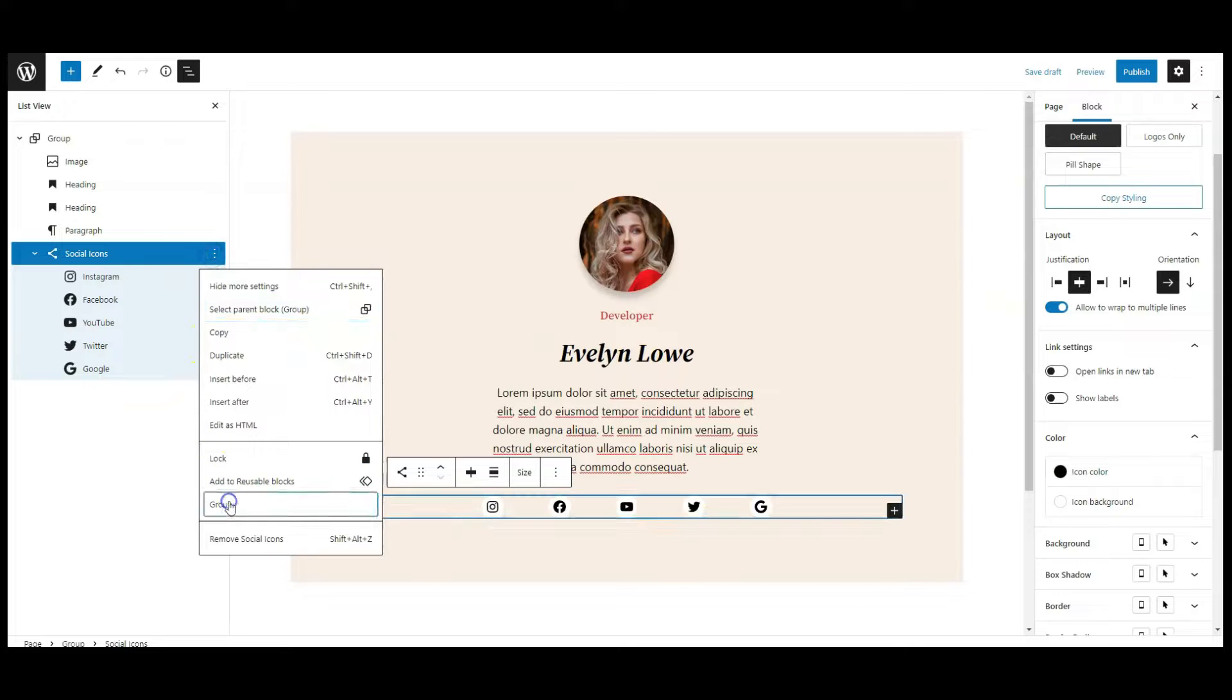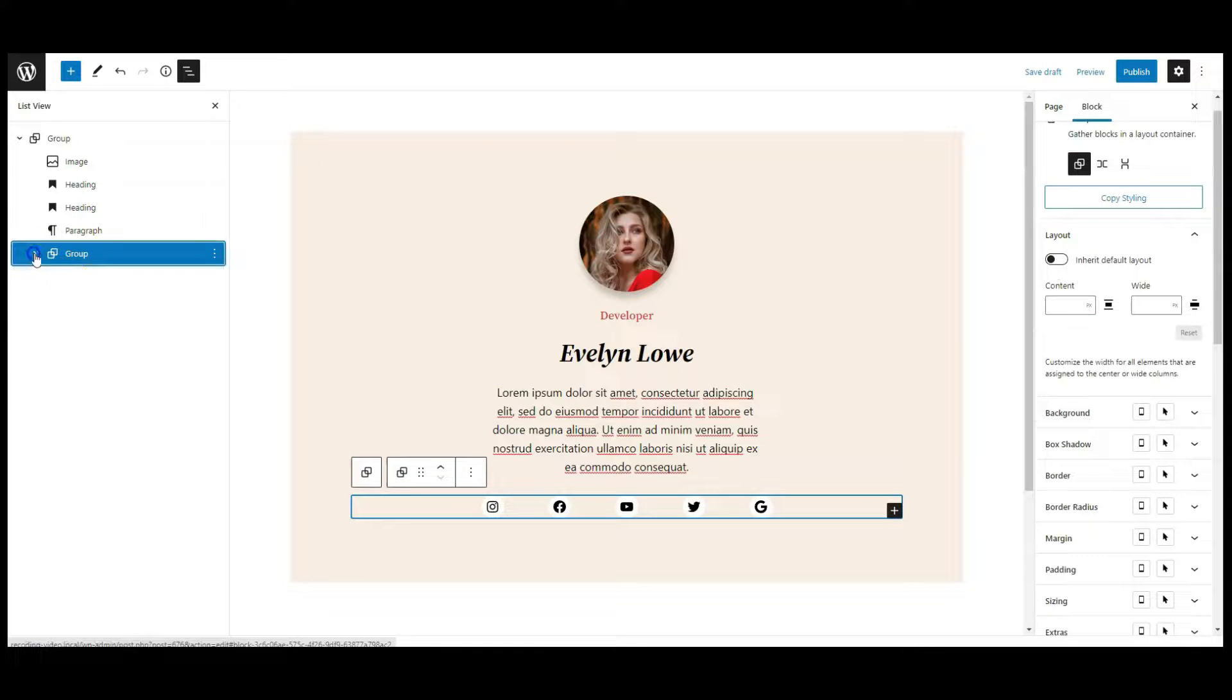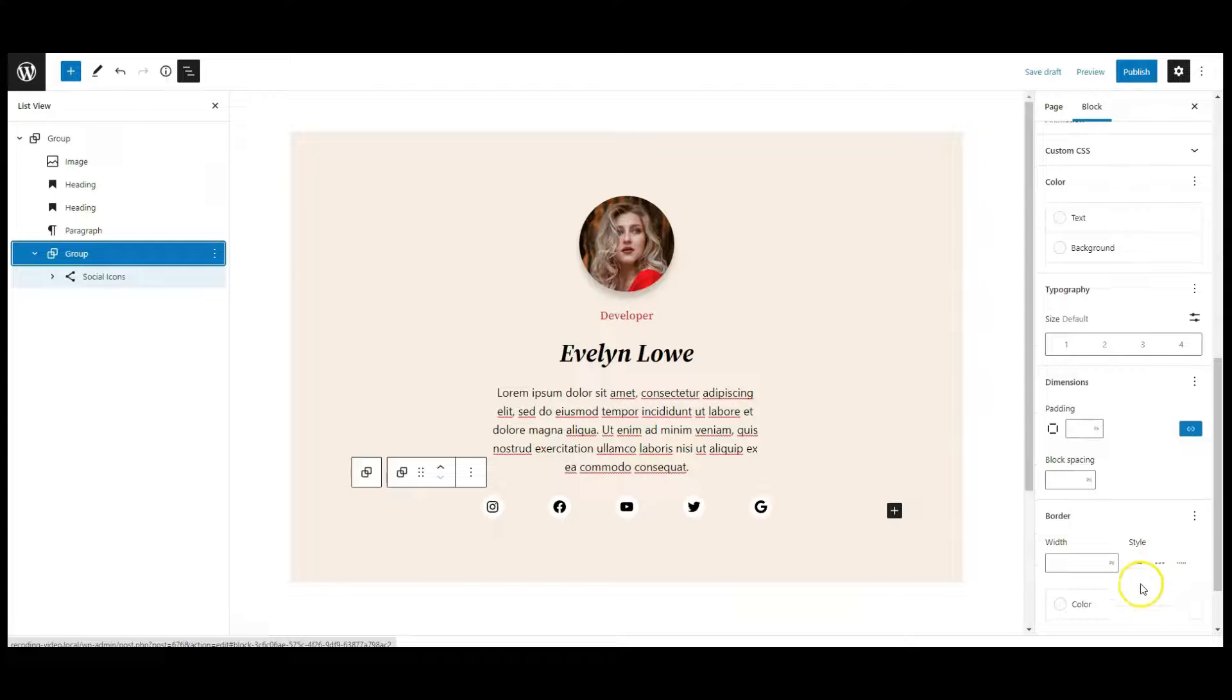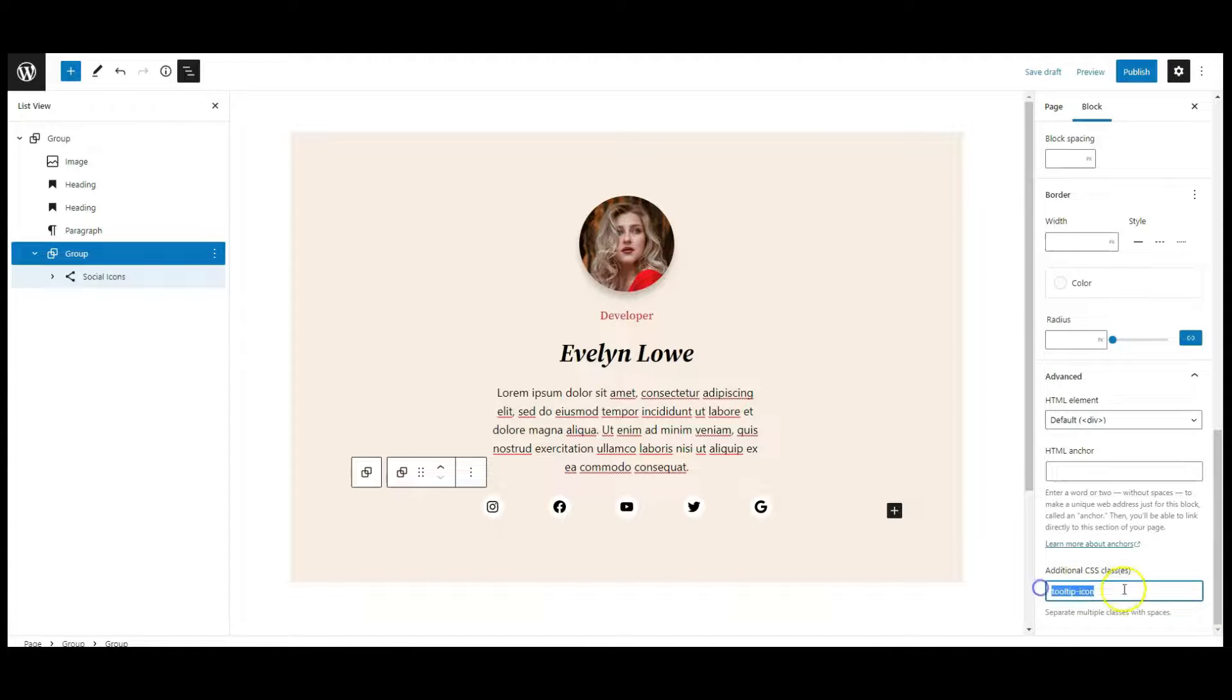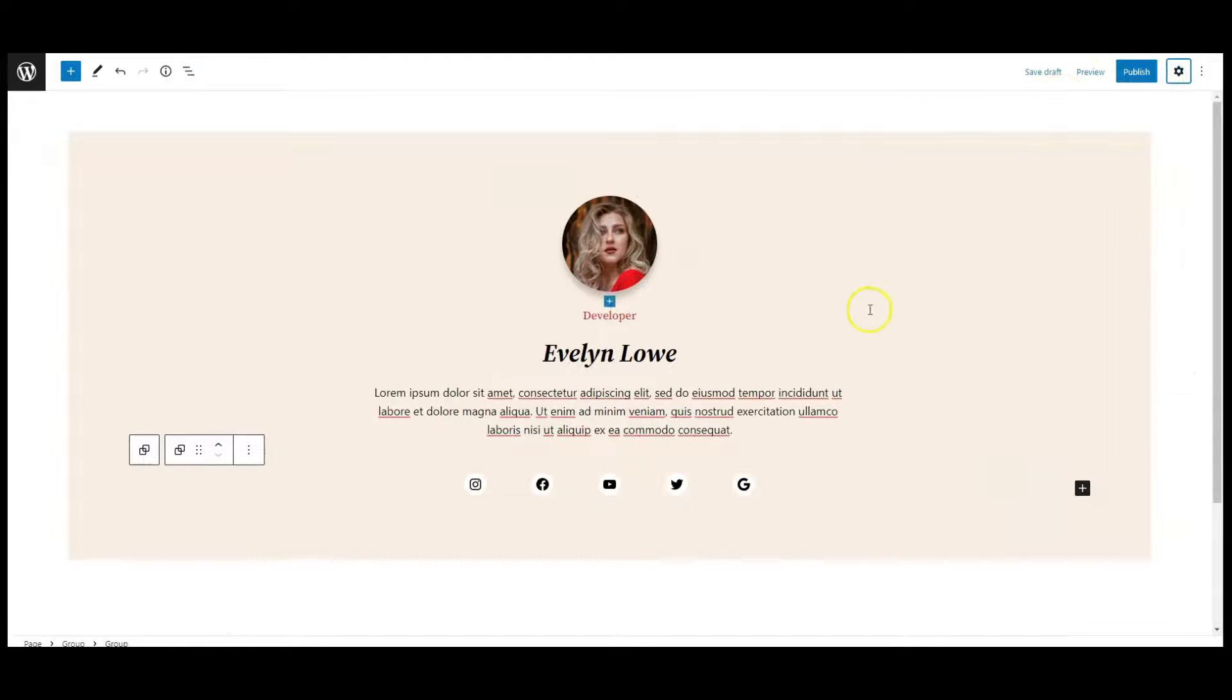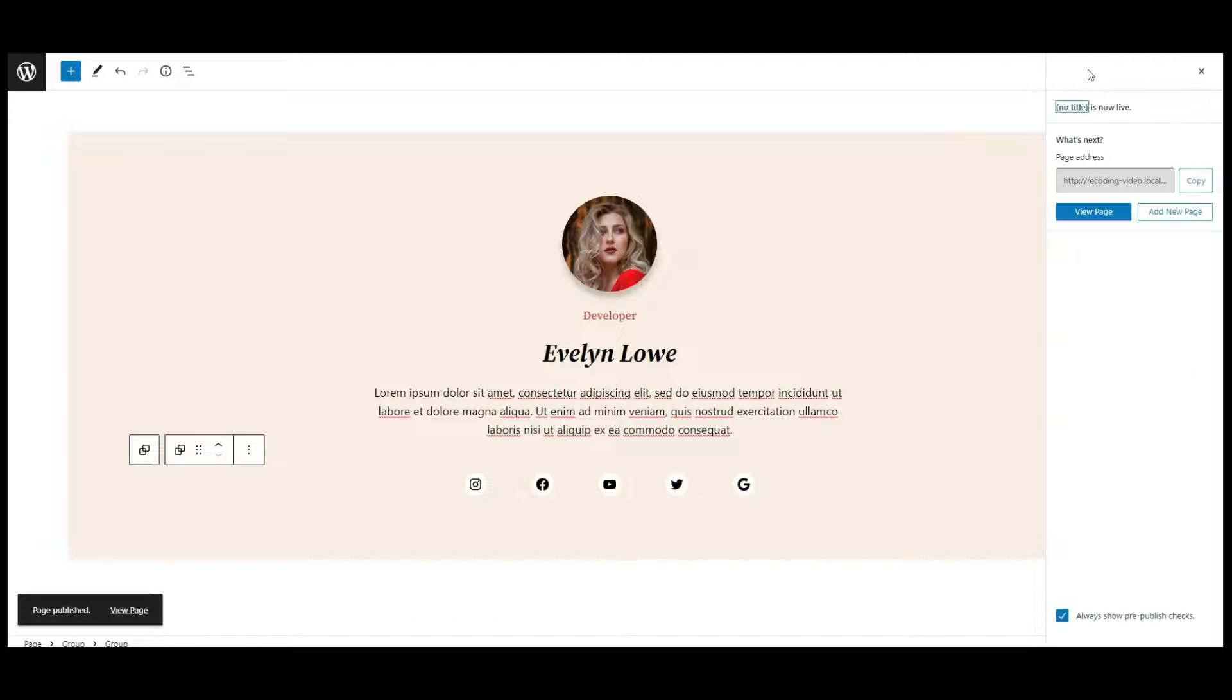Now make this social icon block in a group like this. Let's add a class name called tooltip-icon to this group. All done here, let's publish the page.